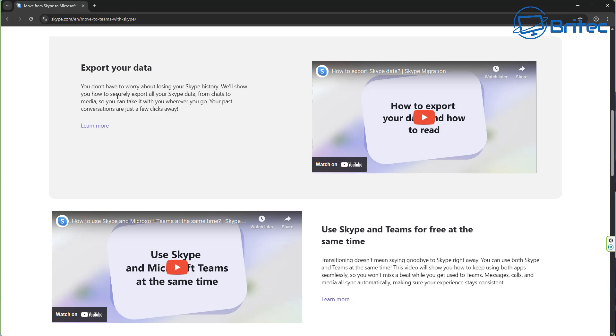Now, if you don't want to use Teams, you can opt to download all of your Skype data and transition to another video calling service.